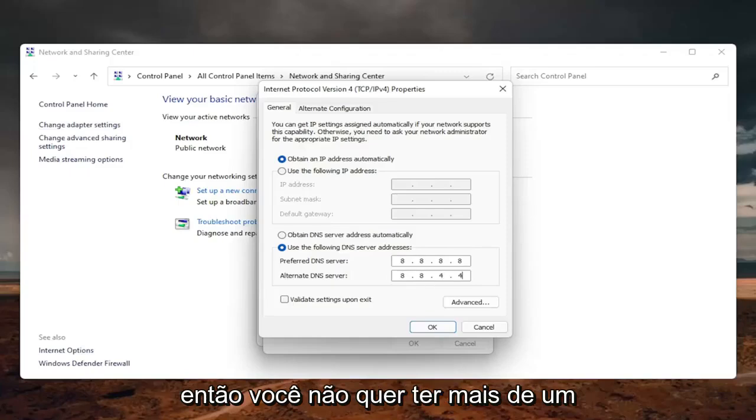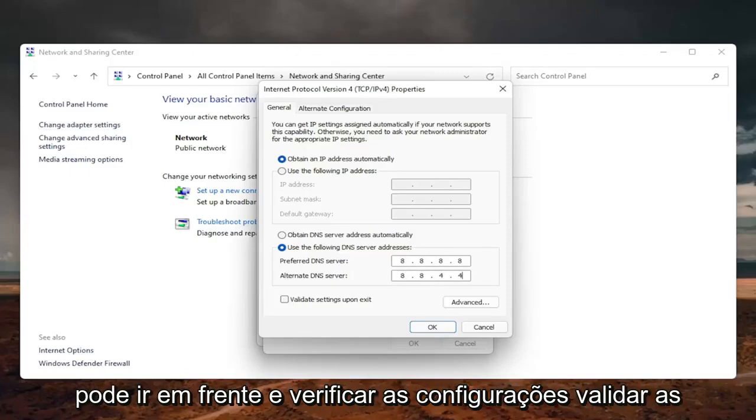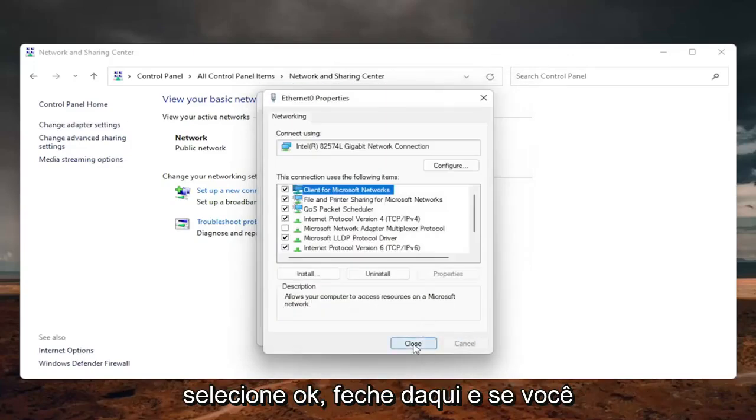And then once you're done with that, you can go ahead and checkmark validate settings upon exit. Select OK. Close out of here. And if you need to go back to the original settings, you can just set it back to automatic.